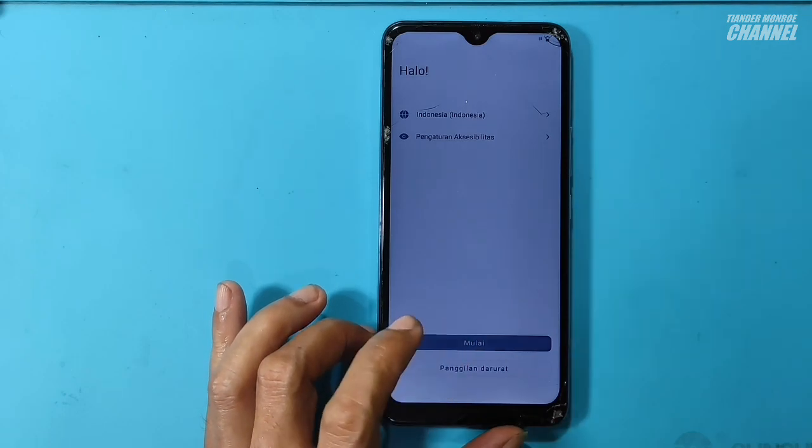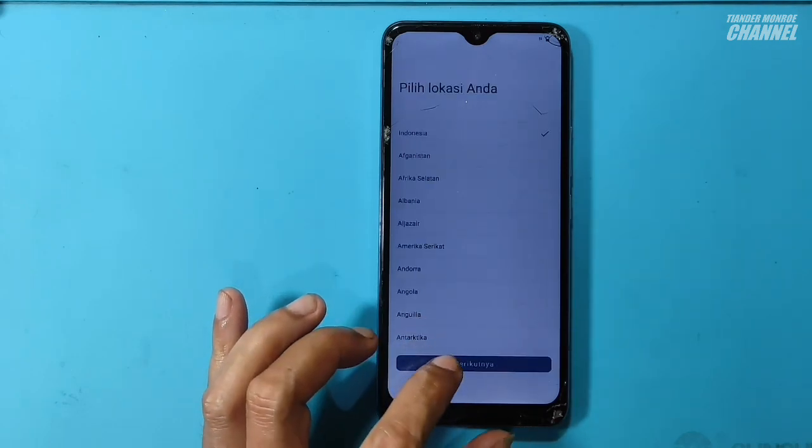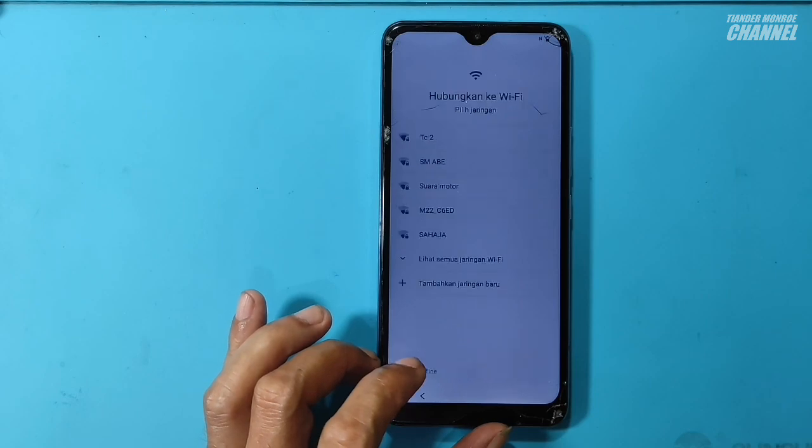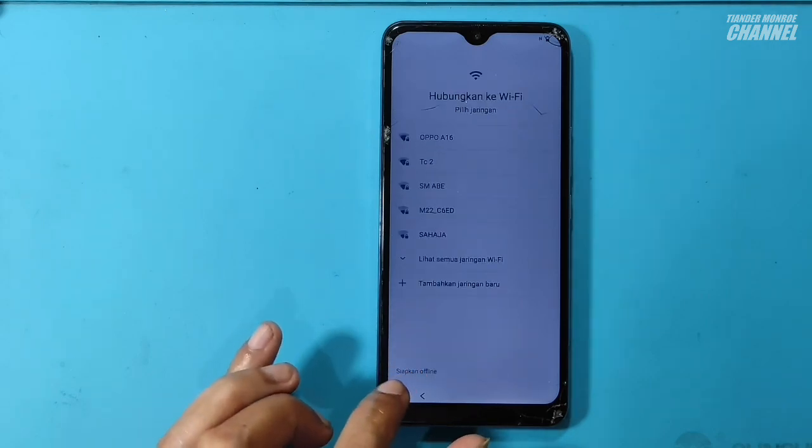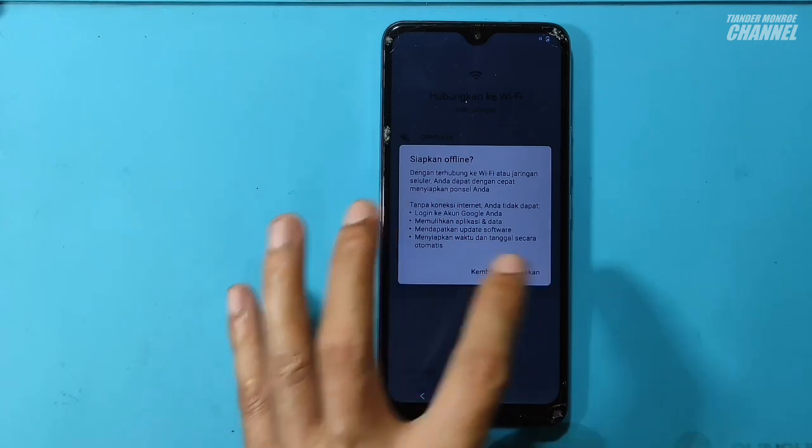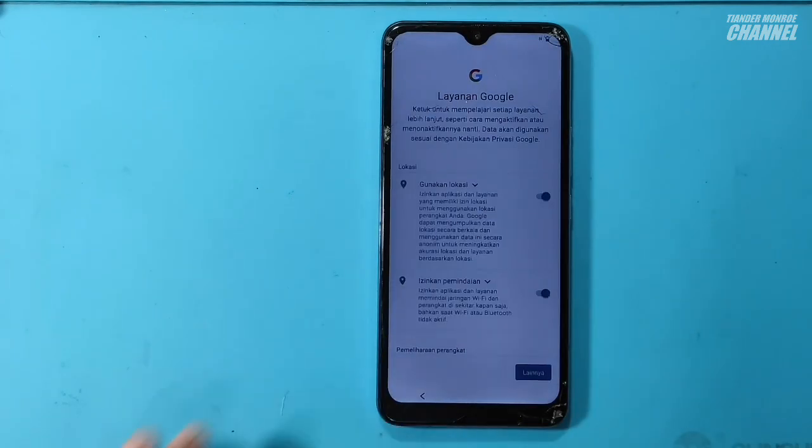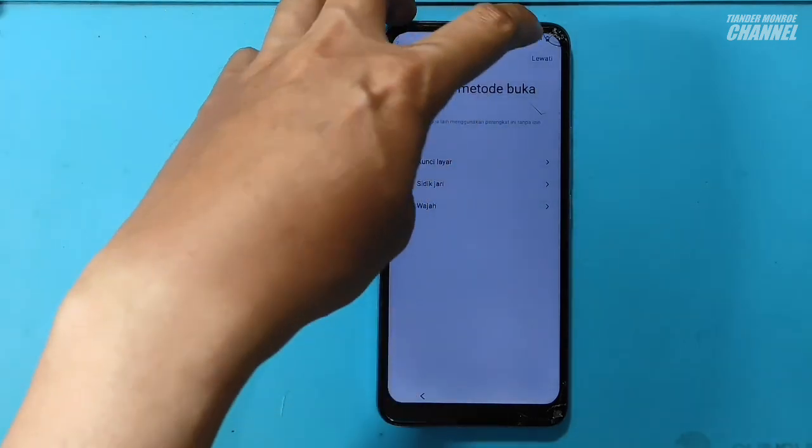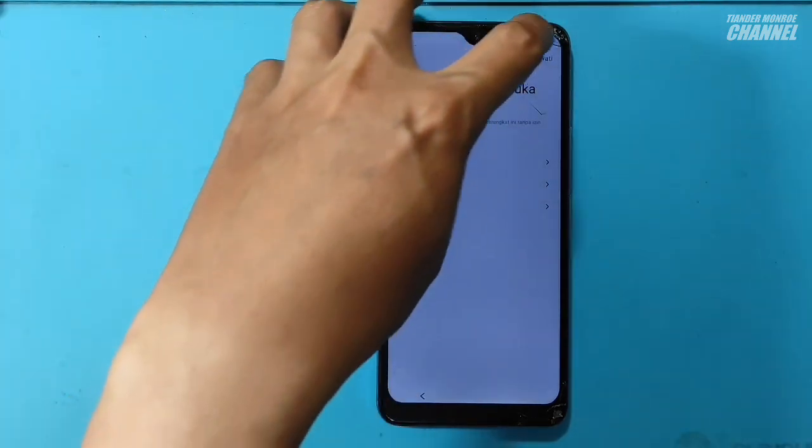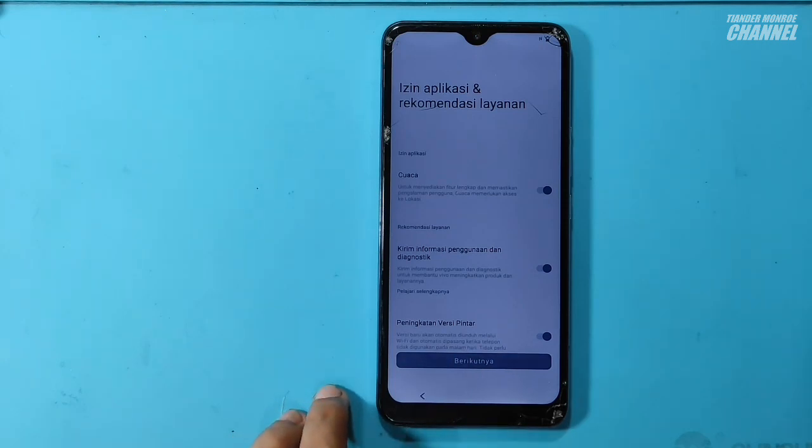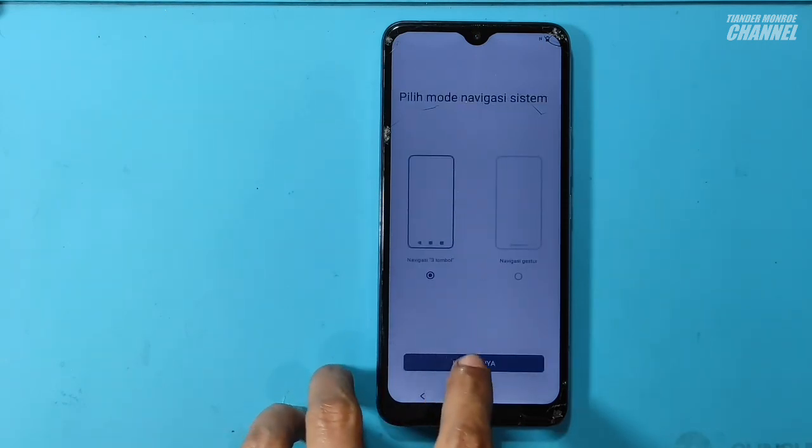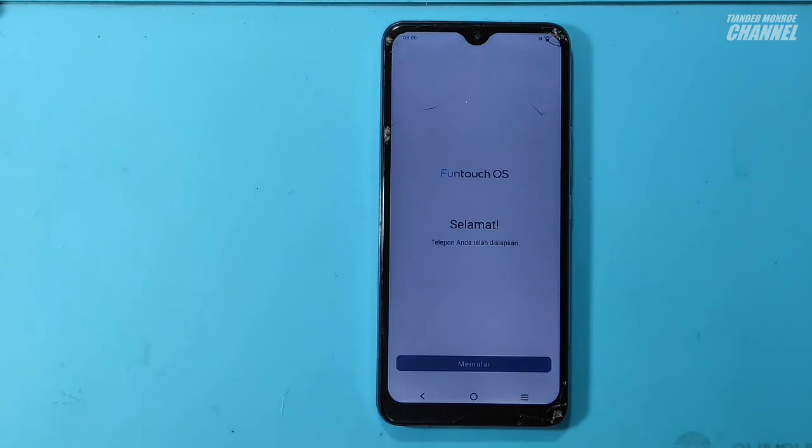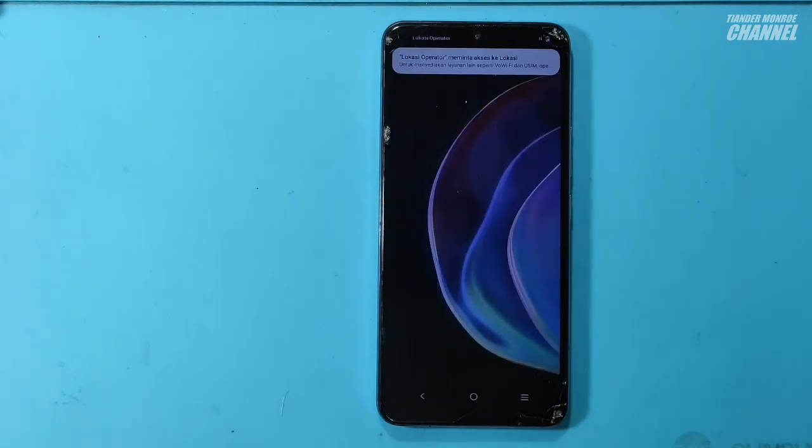Sekarang kita coba untuk lewati setiap step by step dari settingan awalnya ini. Apakah bisa? Di sini teman-teman sudah muncul. Kita tinggal klik. Lanjut terus. Kita lewati. Lewati lagi. Dan berhasil.